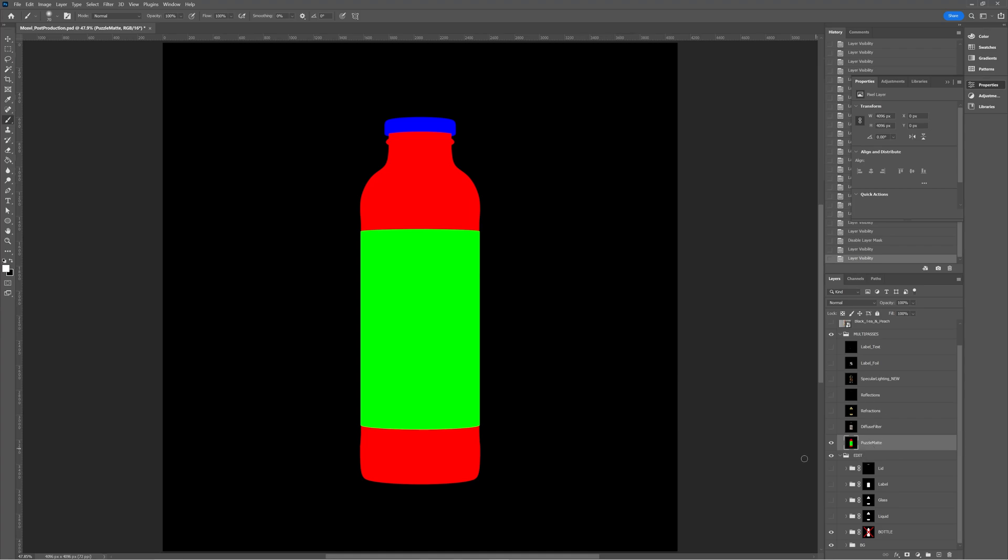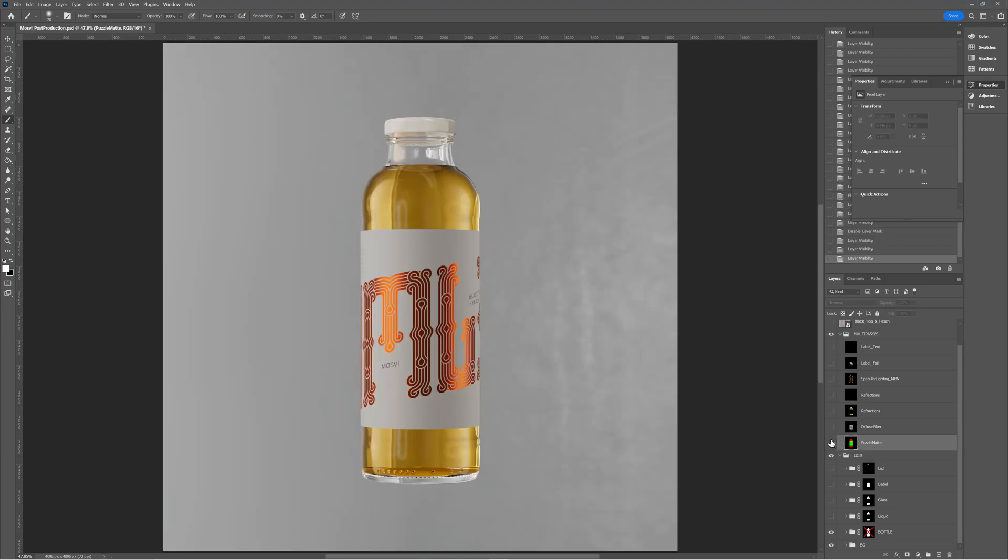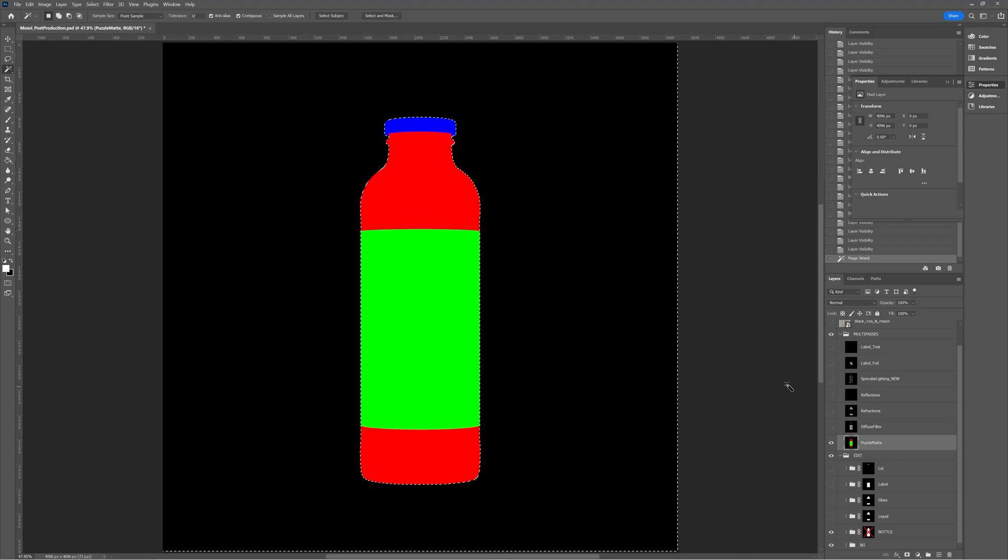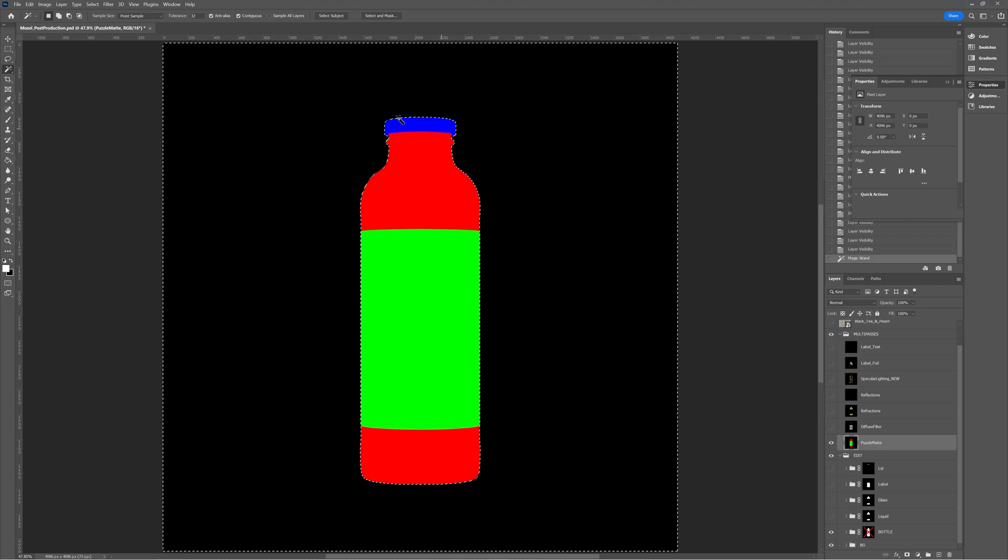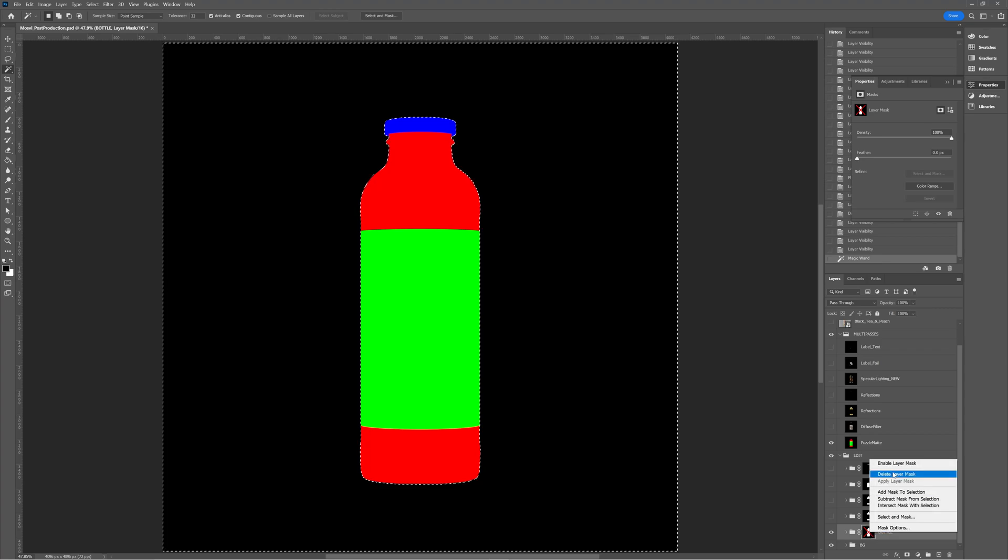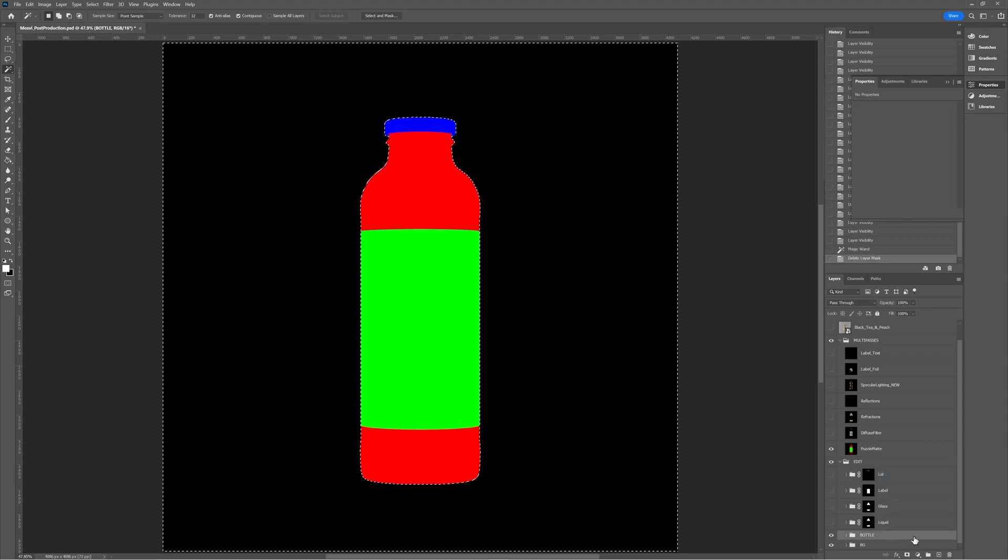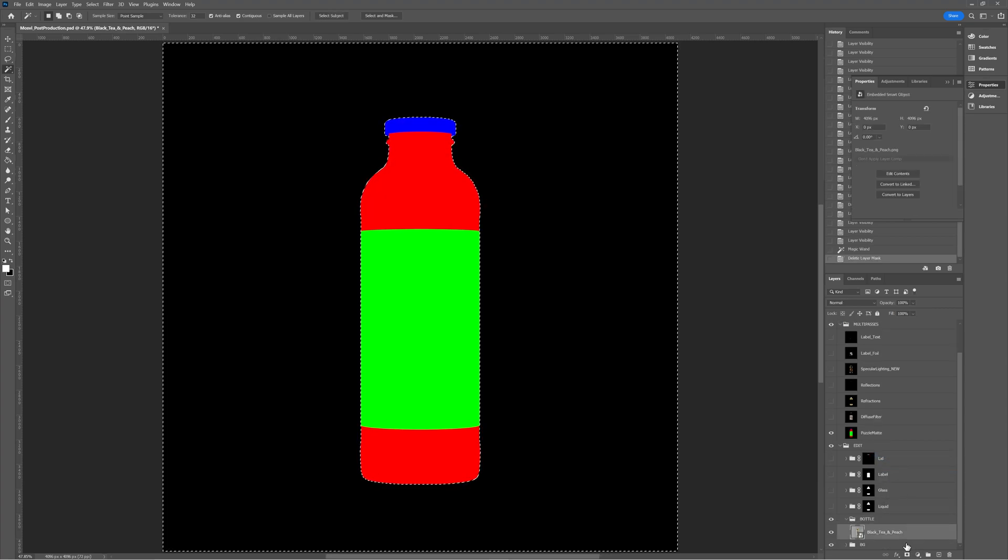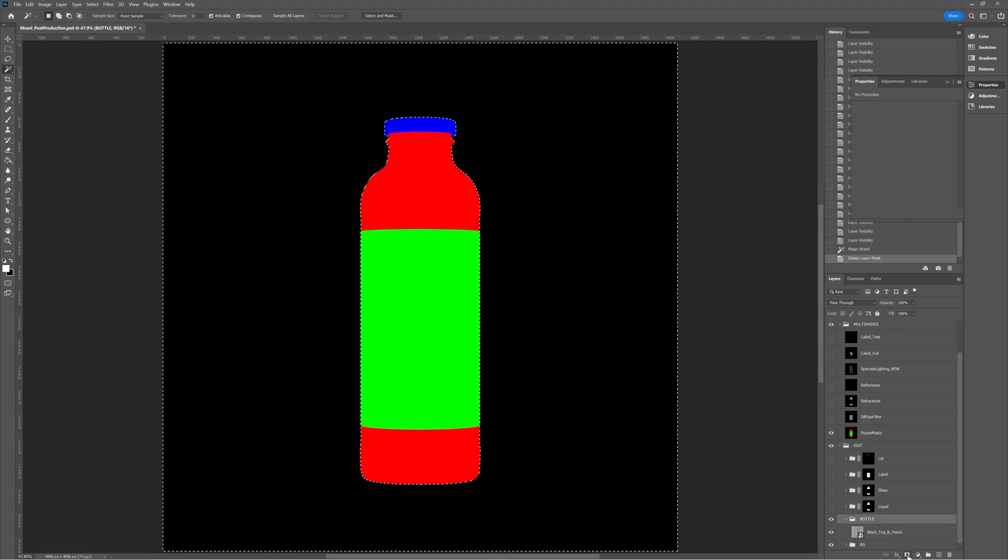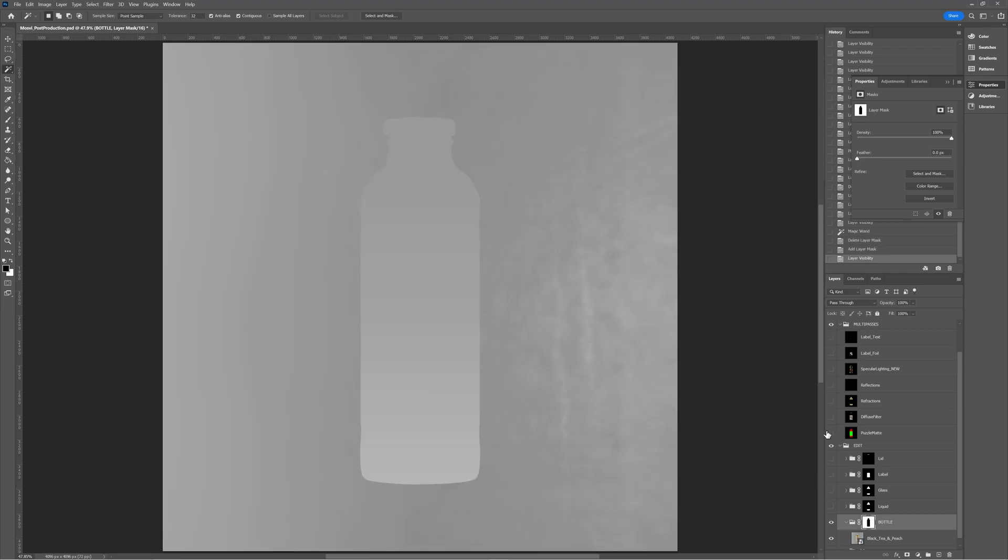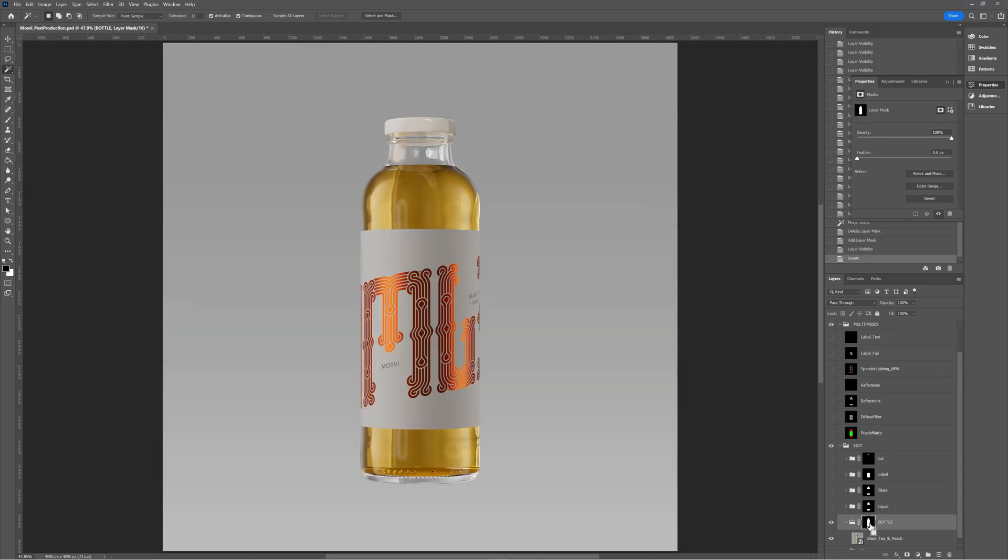So we want to remove this from the background. We want to remove this render from the background. So we're going to use the puzzle map to do that. We're going to go up and grab our magic wand tool and then select on the black background. Now that's going to select everything except the red, green and blue sections we have here. So whilst we have this selected, all we have to do is go to the group or the layer if you're working directly on the layer. And we're going to come down and hit this layer mask button. Now if we just hide this puzzle map, at the moment it's doing the opposite of what we want. It's actually cutting out the bottle when we want it to do the opposite and cut out the background.